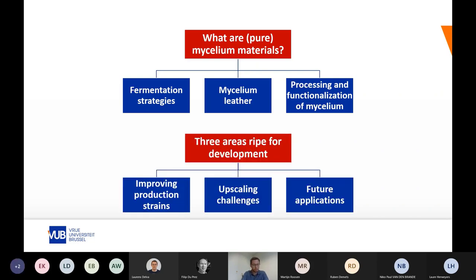In the second part, I will go over three areas ripe for development: first, improving the production strains; second, discussing upscaling challenges; and lastly, future applications.